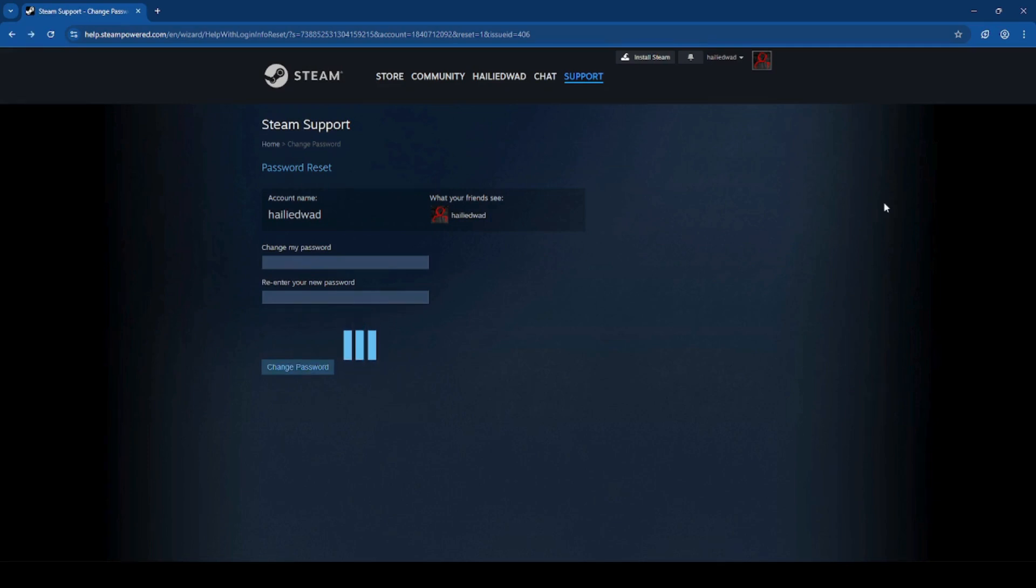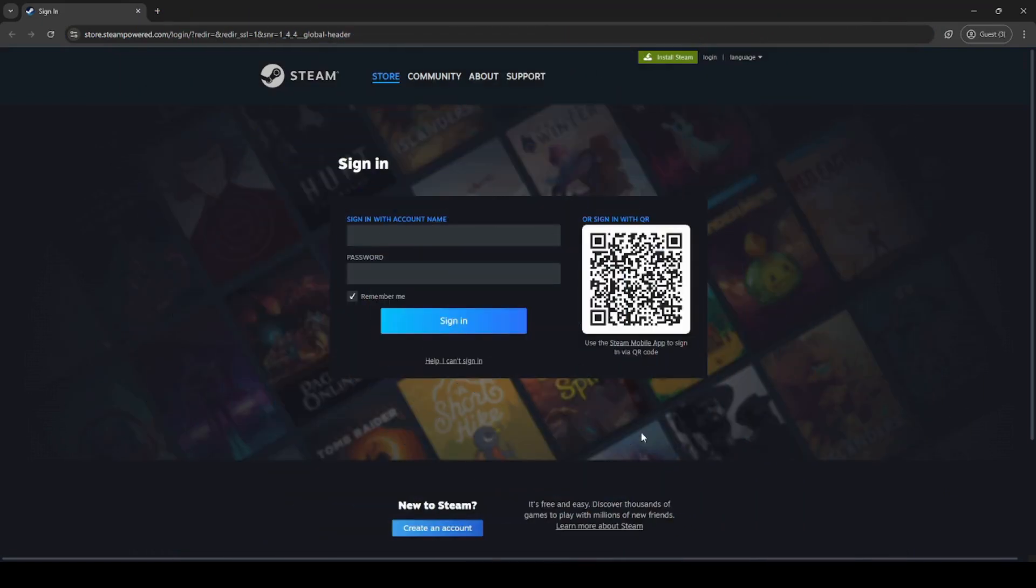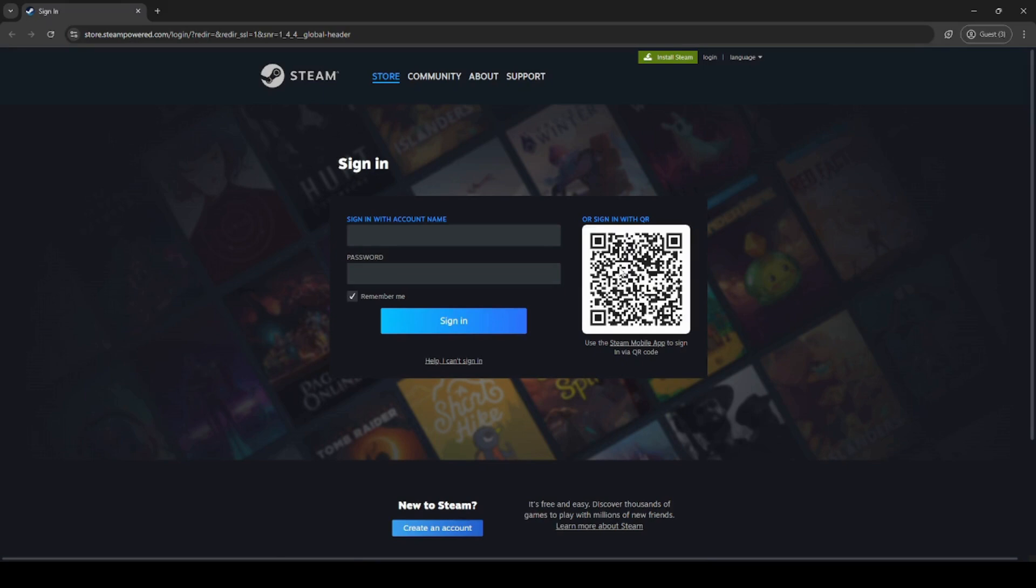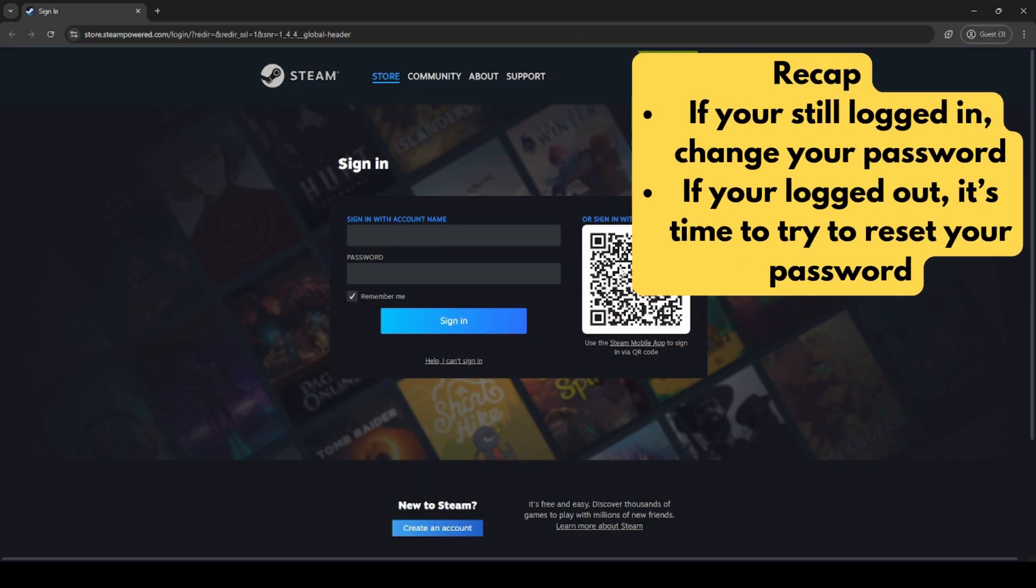If you're logged out, you can try to access Steam from another device or browser that you may already be logged into. You can also log into Steam by scanning the QR code on the login screen and logging in via the Steam mobile app. To recap, if you're able to log in change your password, and if you're unable to log in it's time to try to reset your password.